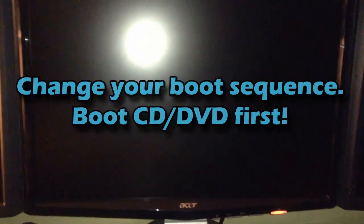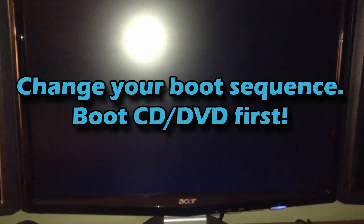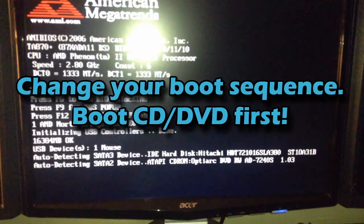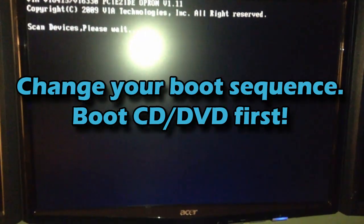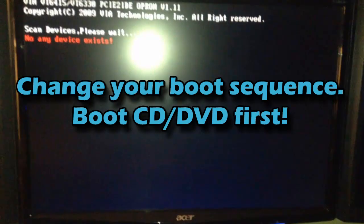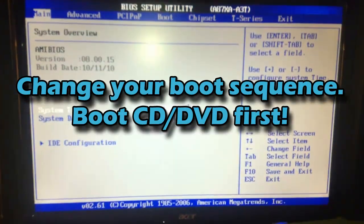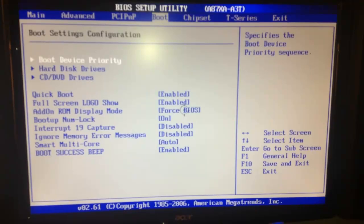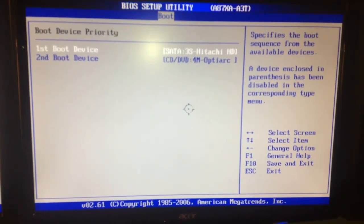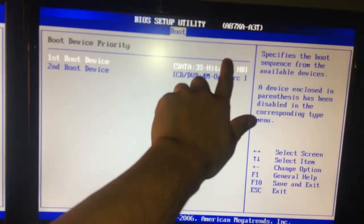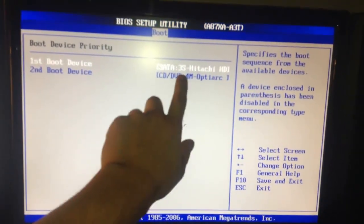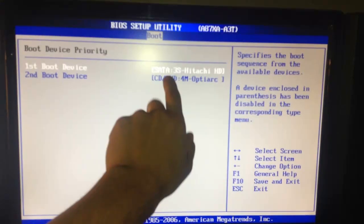I've done that, so now I'm going to power on my computer. You want to go into your BIOS — the way you do that is by pressing F2 or Delete. Your case may be different; I'm going to press Delete. Once in the BIOS, go all the way to the Boot tab, then go to Boot Device Priority. Right now my first boot device is the Hitachi hard drive, so I'm going to change it from the hard drive to my CD/DVD drive.